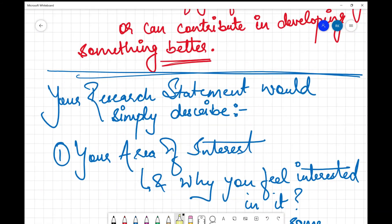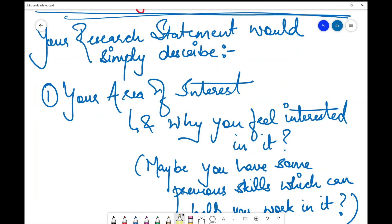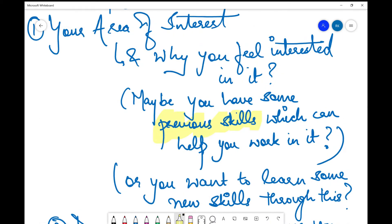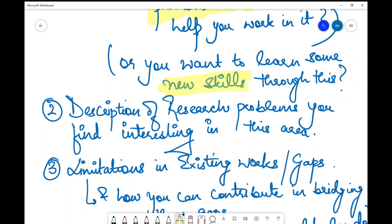Now comes the writing part. First, you need to describe your area of interest and why you feel interested in it. Maybe you have previous skills, a BTech project that resonates with it, or techniques you've learned that you can use to develop tools people are using in that research area. Find that linkage and jot it down. You can also highlight that you have some initial skill set and want to learn the advanced skills currently being used in that research area.